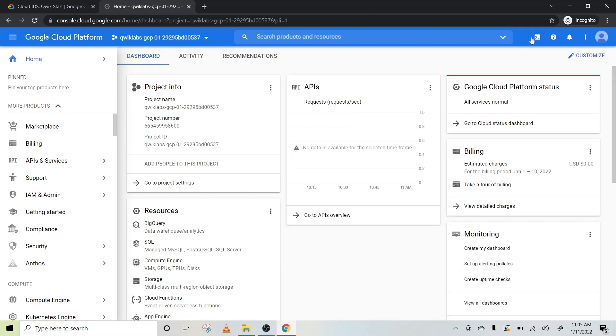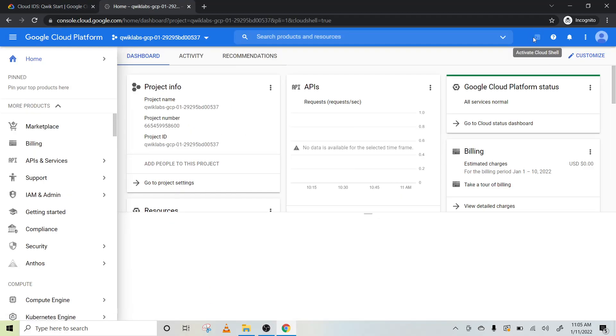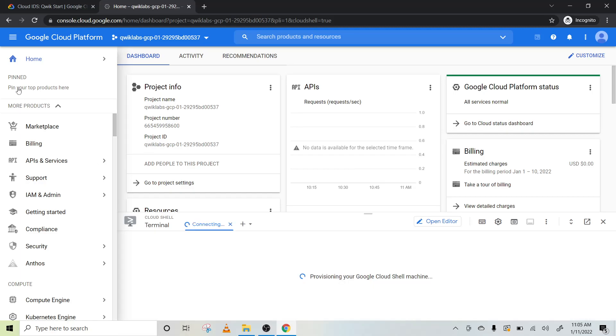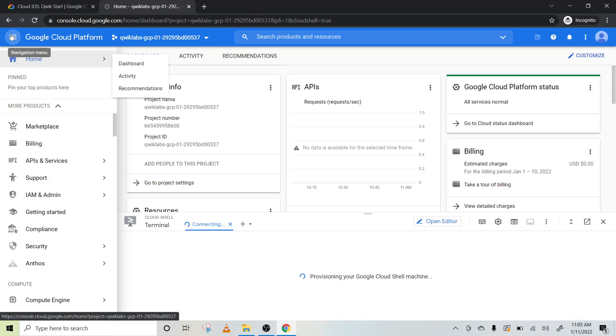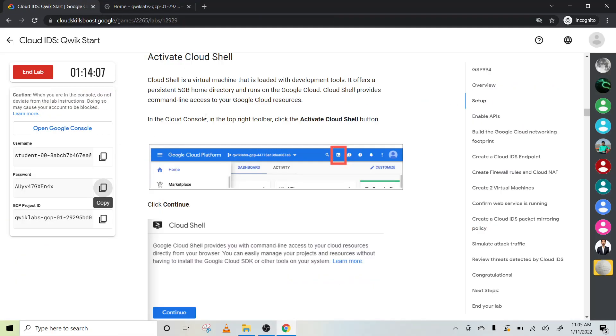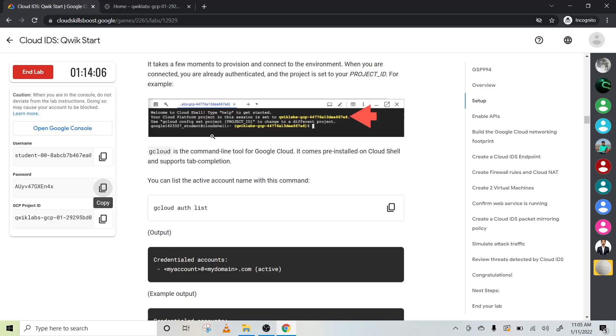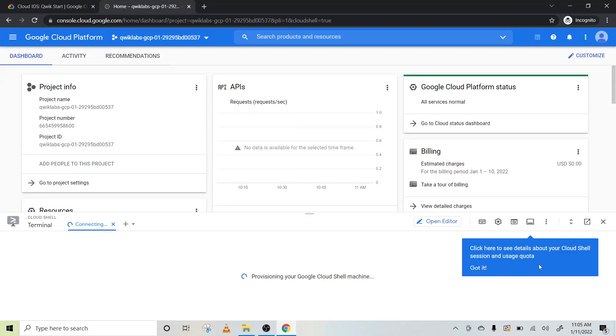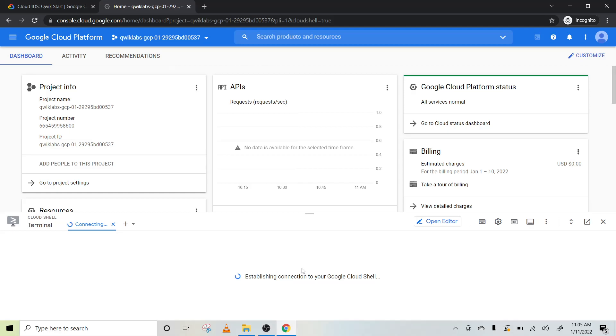You have to activate the cloud shell. You can see it on the top right. Click on continue and minimize this navigation menu. Once it's done, we have to authorize our Google Cloud console terminal.